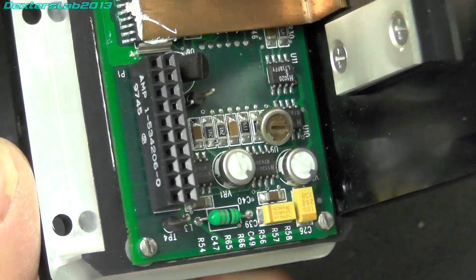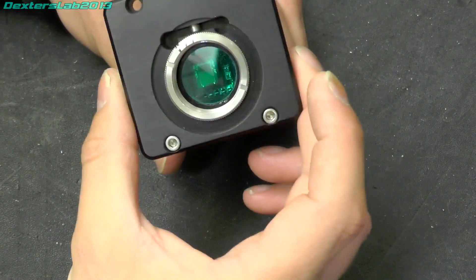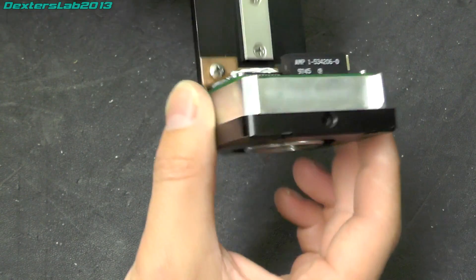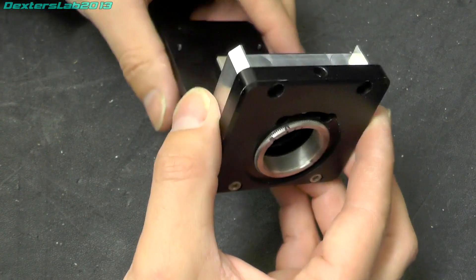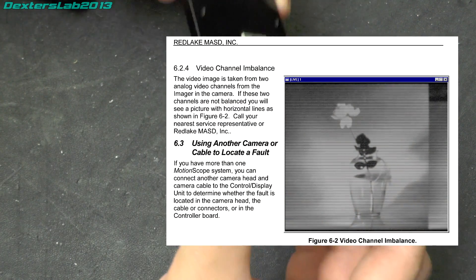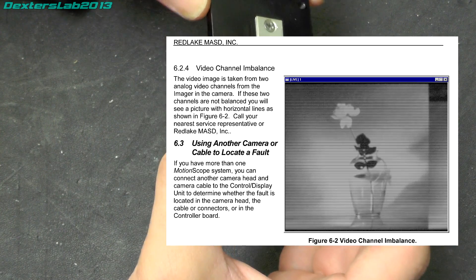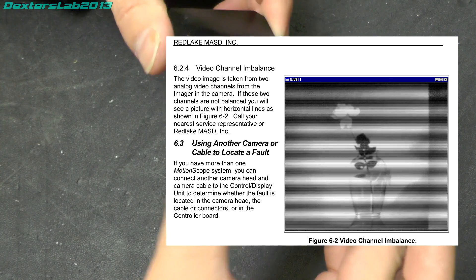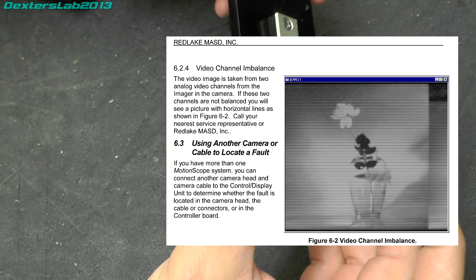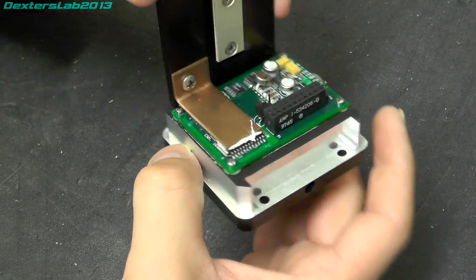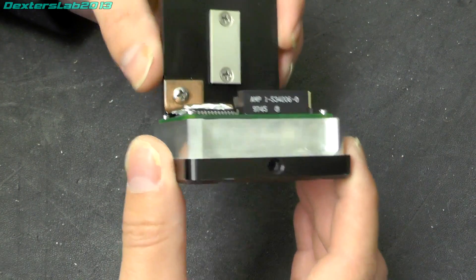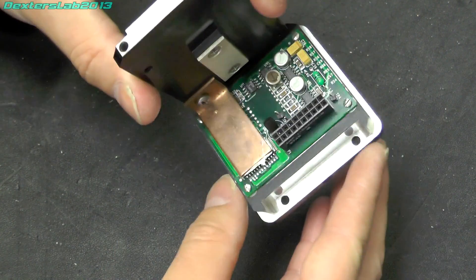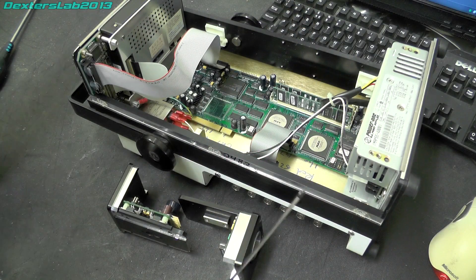Now just talking about the fault, I have the user guide for Red Lake PCI system, which is what this is based on. And there is a section in it called channel imbalance. It details that video images are taken from two analog video channels from the imager. If the two channels are not balanced you will see a picture with horizontal lines.